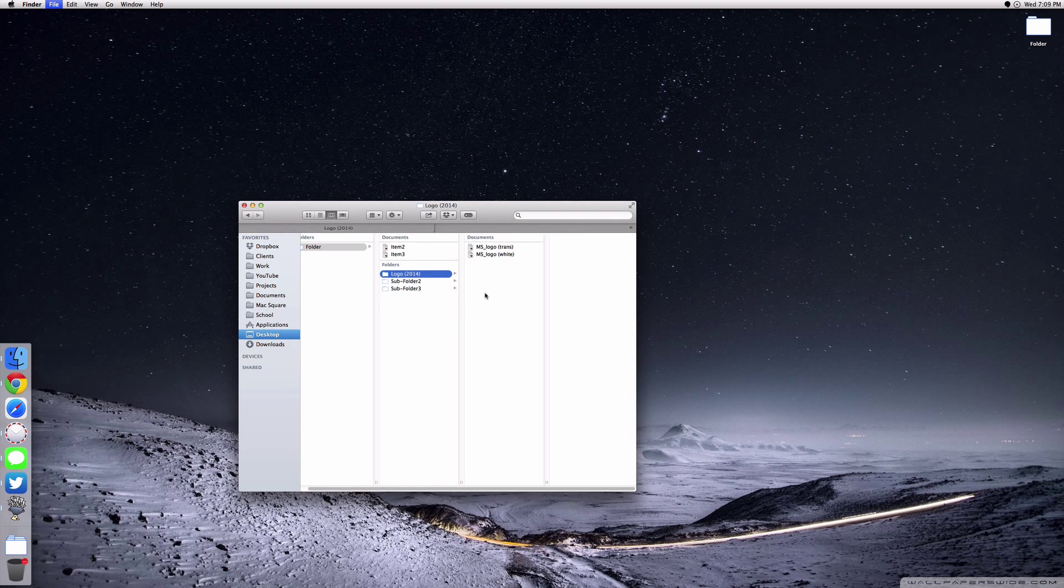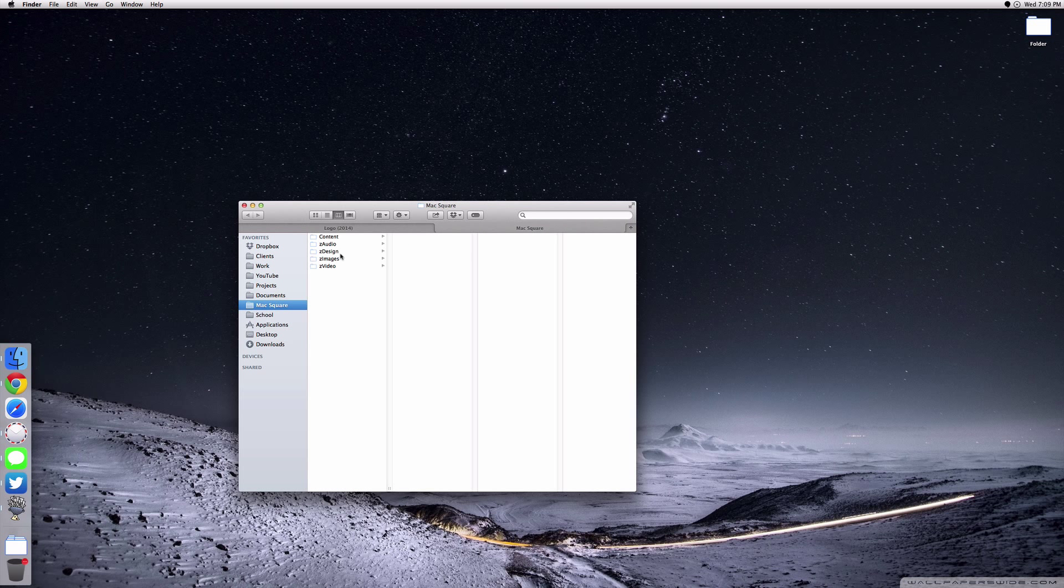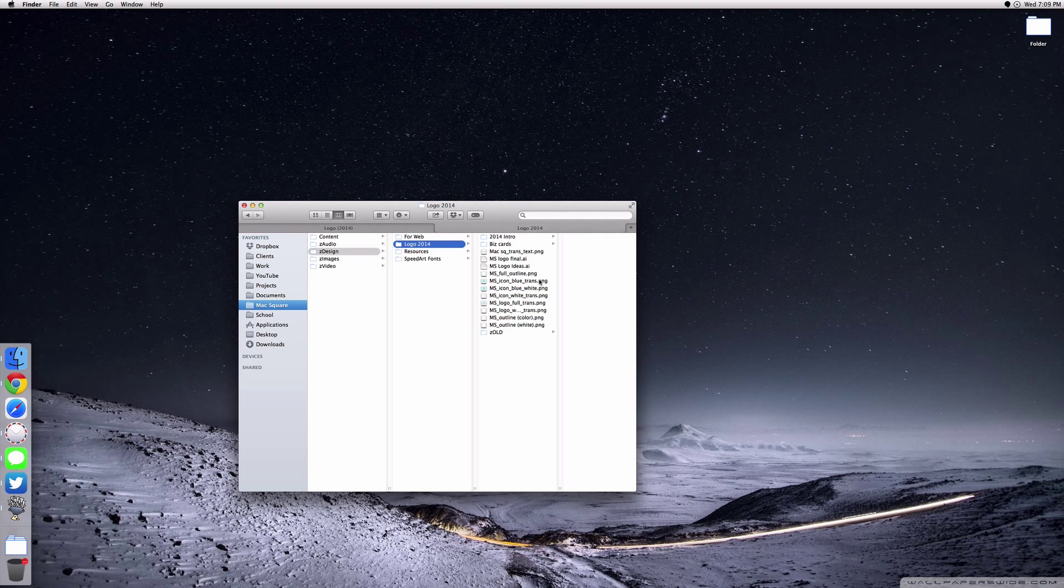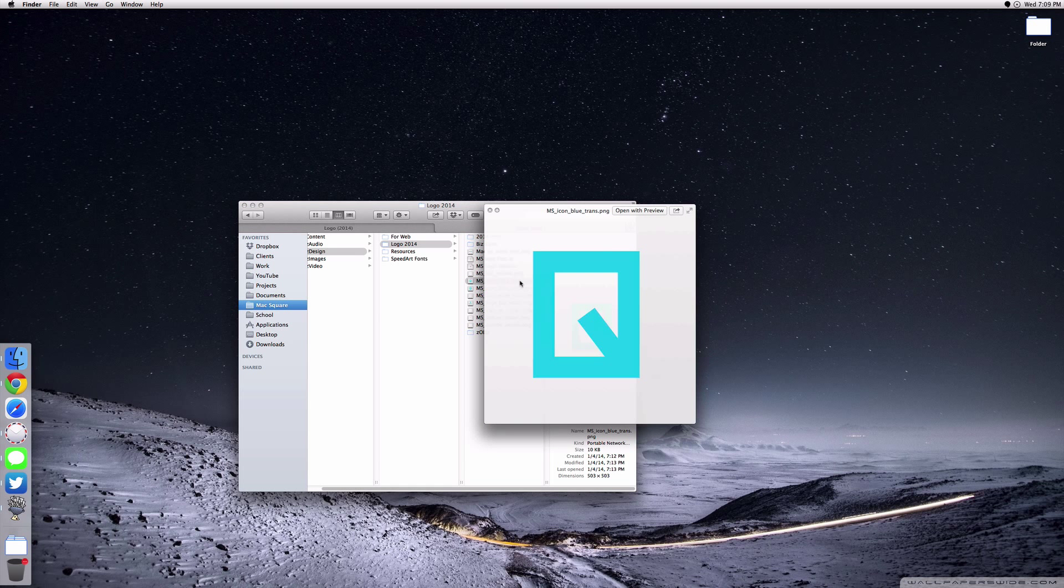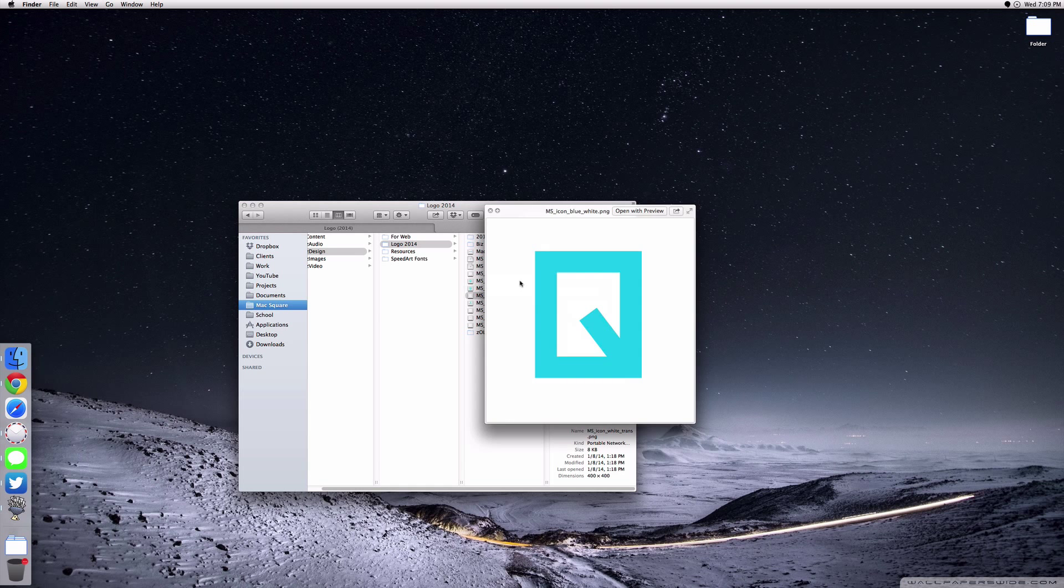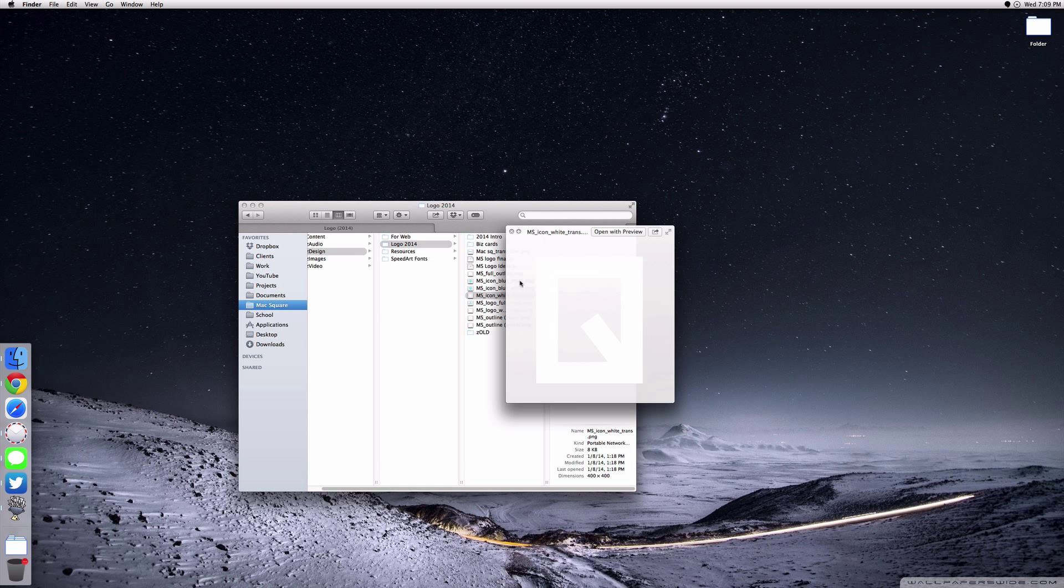Again, if we pop into my Max Square folder, you will see this being put into place. The thing is, I have so many different variations that my names have to be quite long. So I have the MS icon in blue which is a transparent background, then the MS icon blue with a white background, then a white with transparent, and the list goes on.